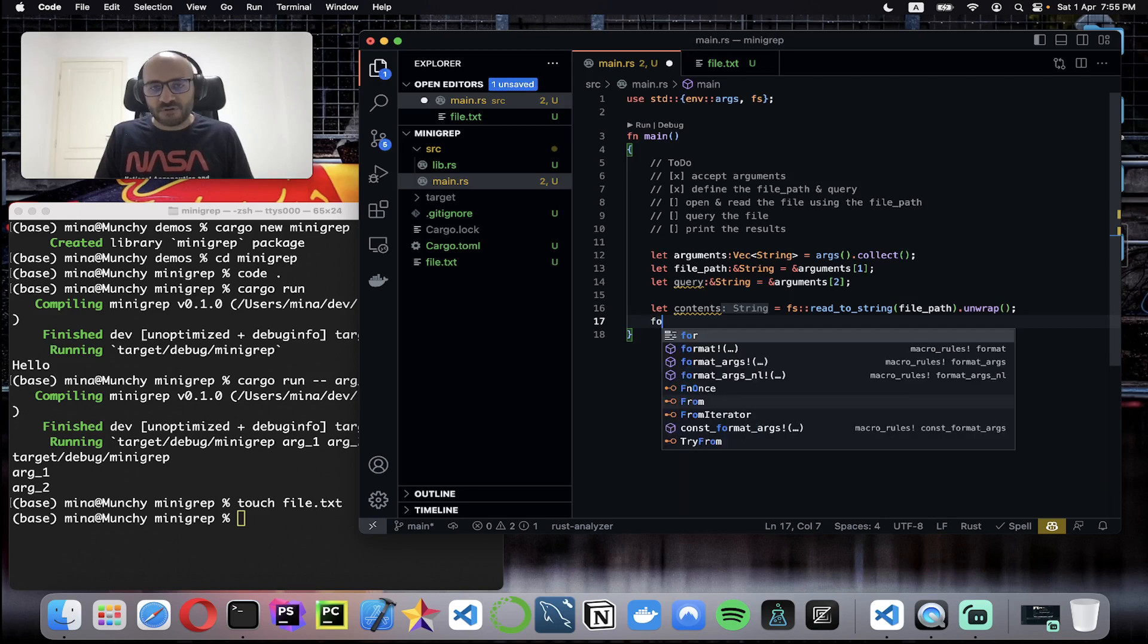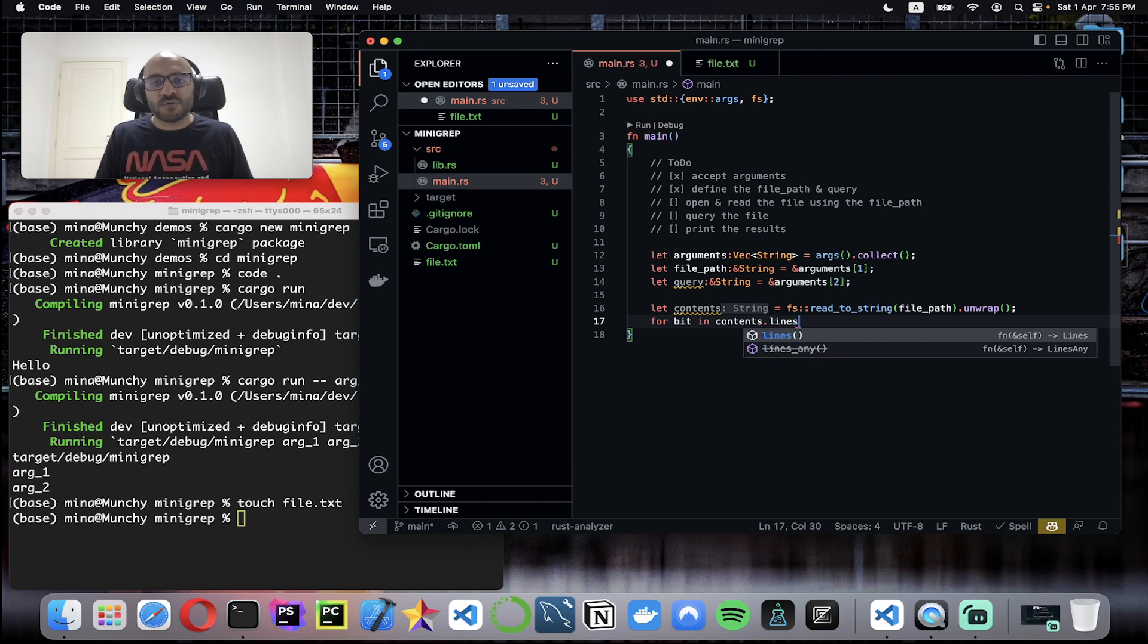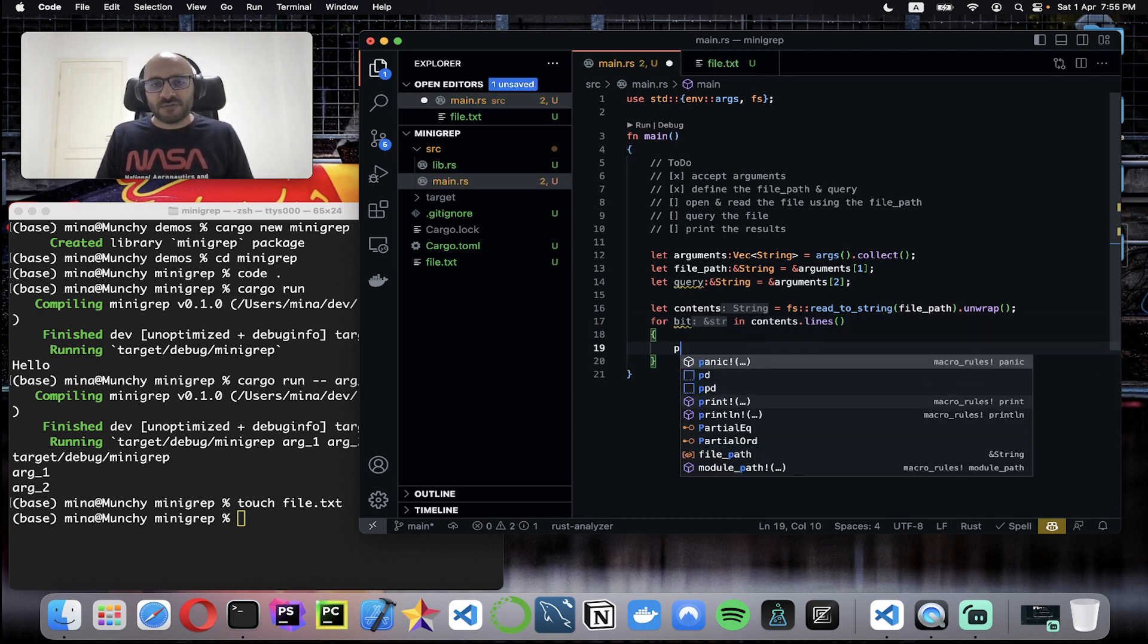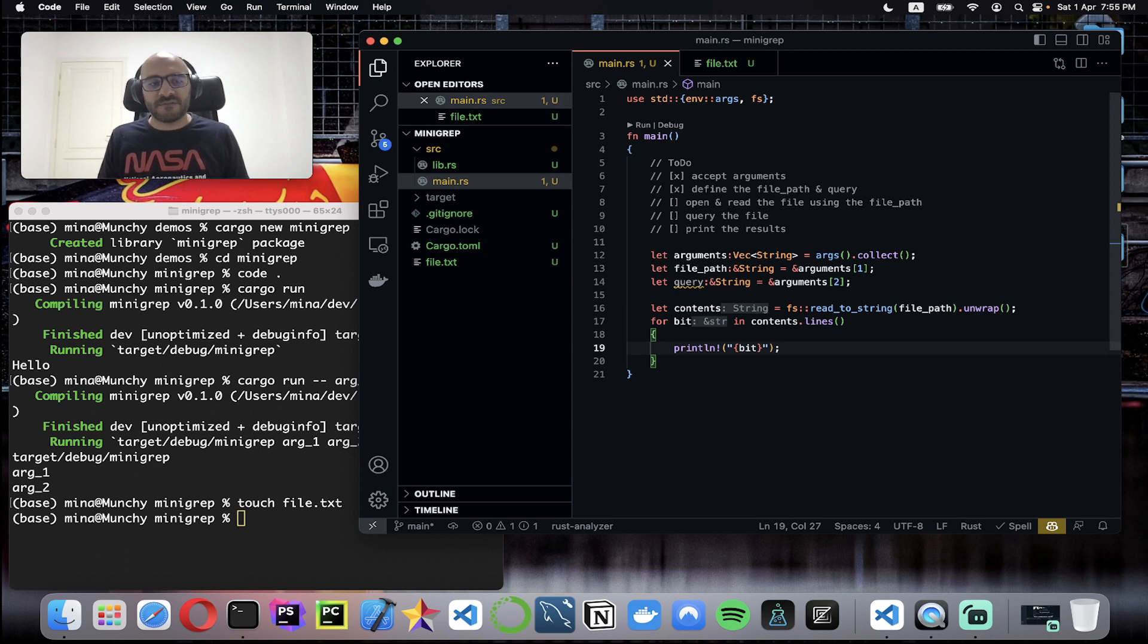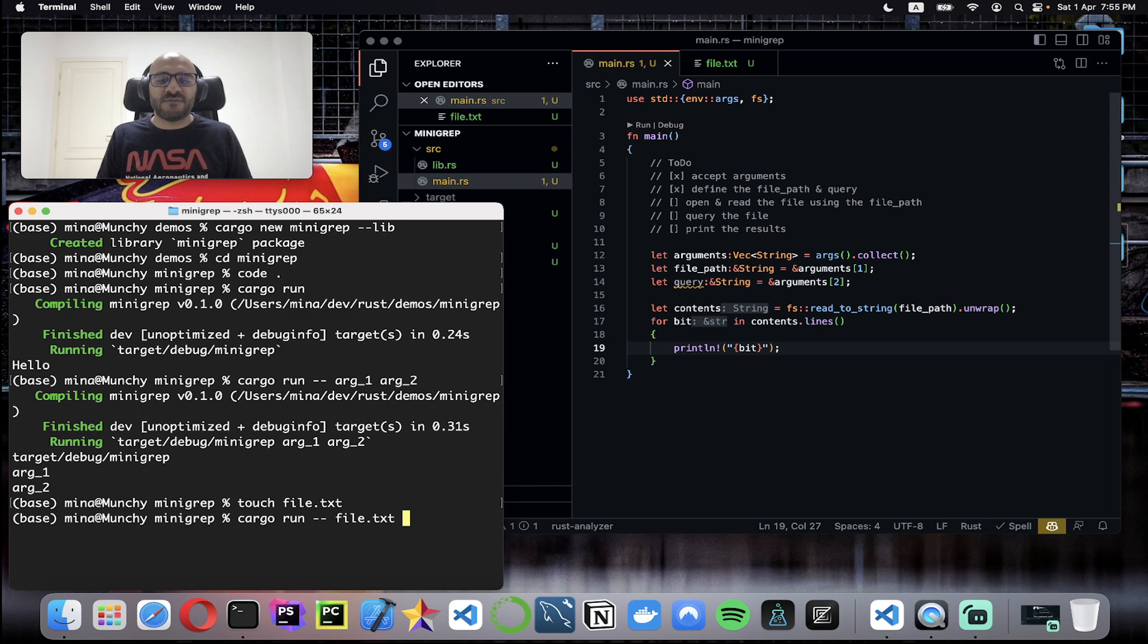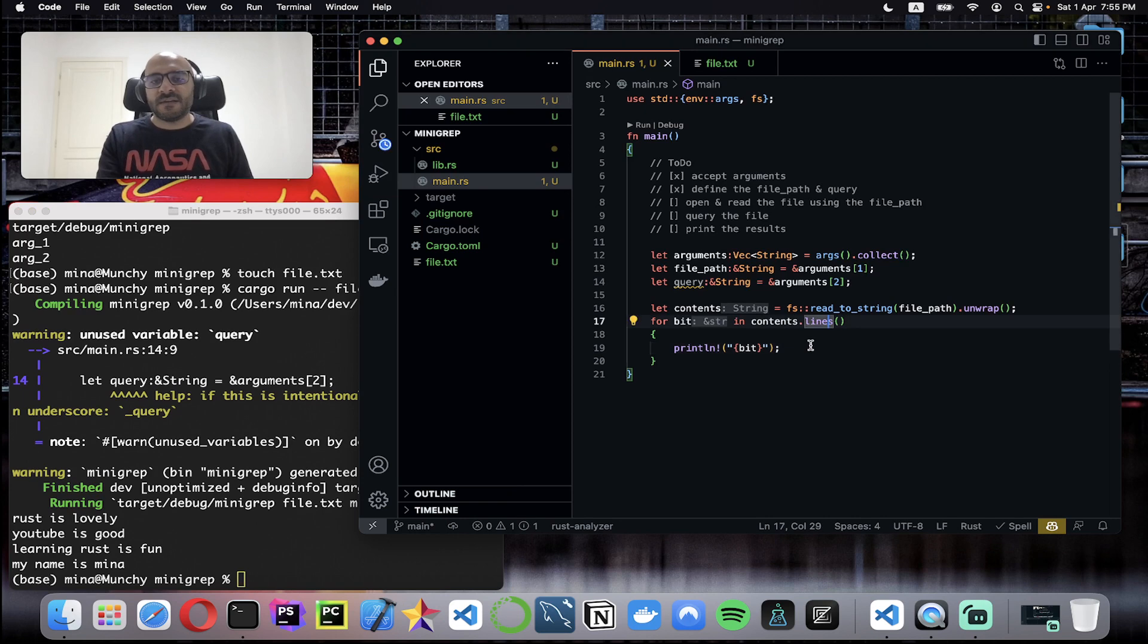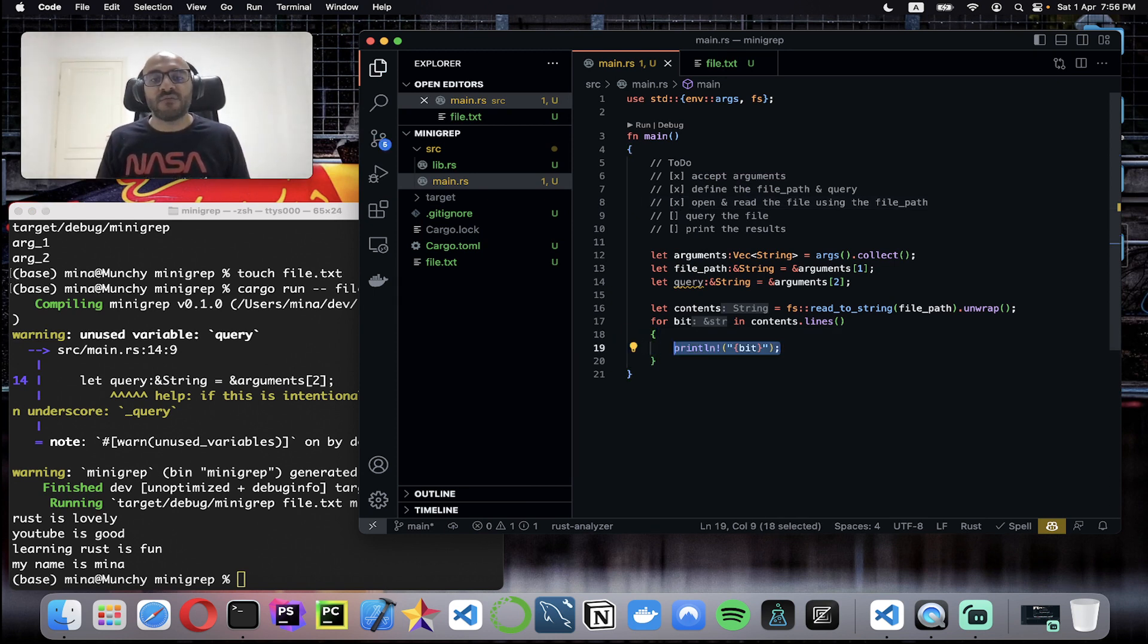Let's make sure it's working. Let me do for line in contents.lines. Here I'm just getting an iterator over all the lines within the file, and here I just print line. Let's give it a try: cargo run, and this is separator, then I pass the first argument file.txt and I don't care about the word because it will return everything. As you can see it read all the lines and printed them out here. This marks this task as done.